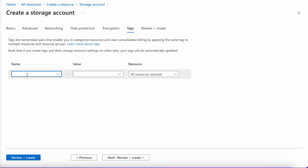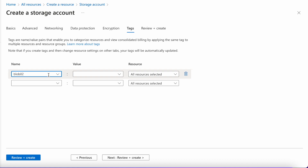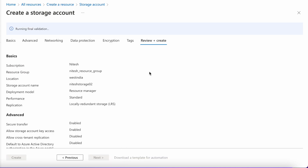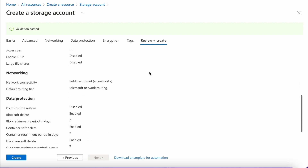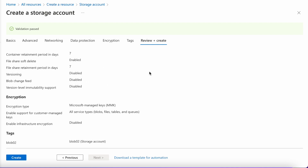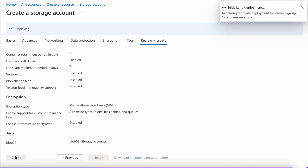Here you can add some tags. Let's keep it as 'Blob02' with the same value. Then click Review and Create — this is the last step for creating a blob storage. All the information looks correct to me. Also, if you are looking for automation, you can download this template and use those lines of code to automate things. Now click on Create. This may take around 2 to 3 minutes, so I will be skipping this part.